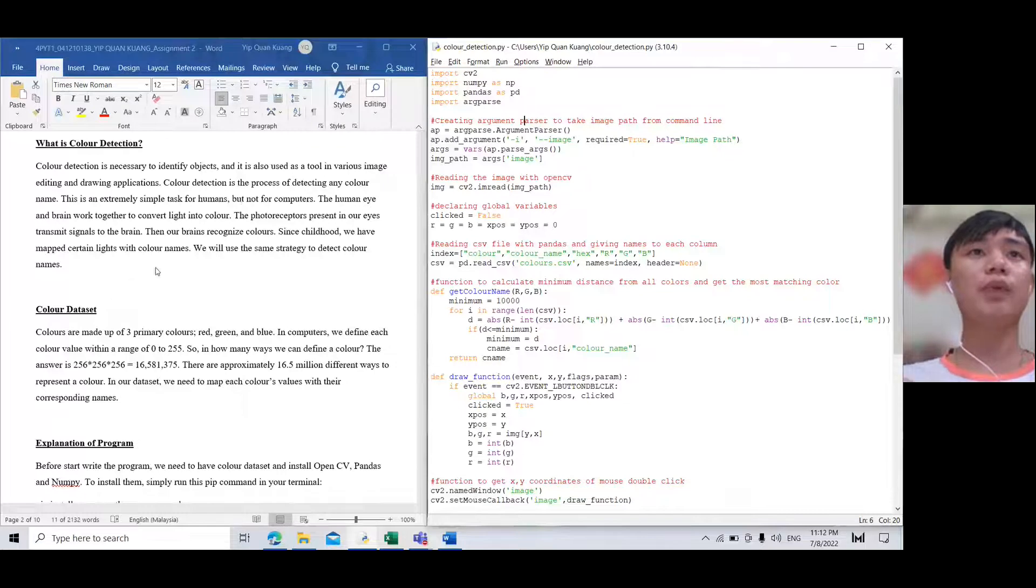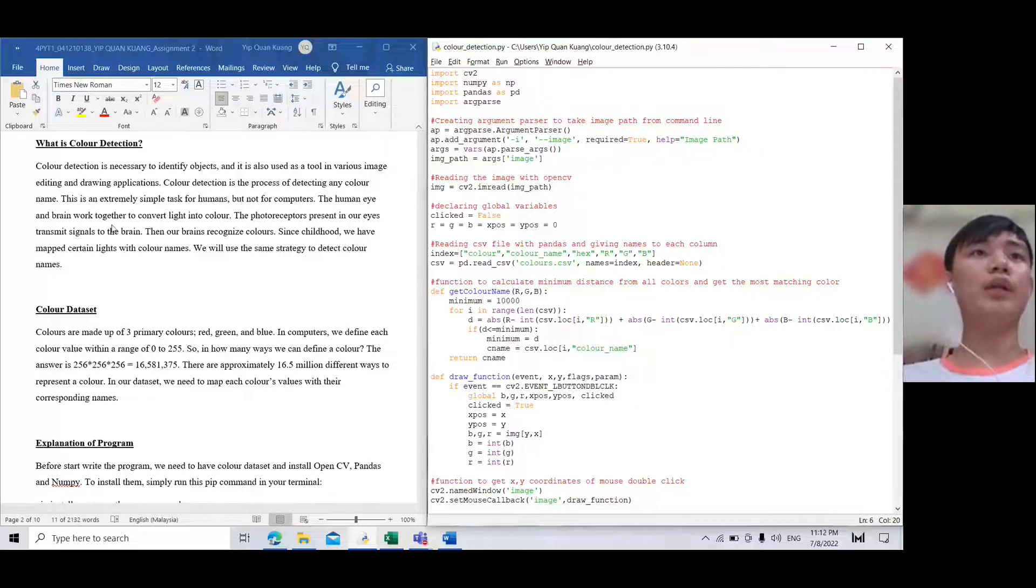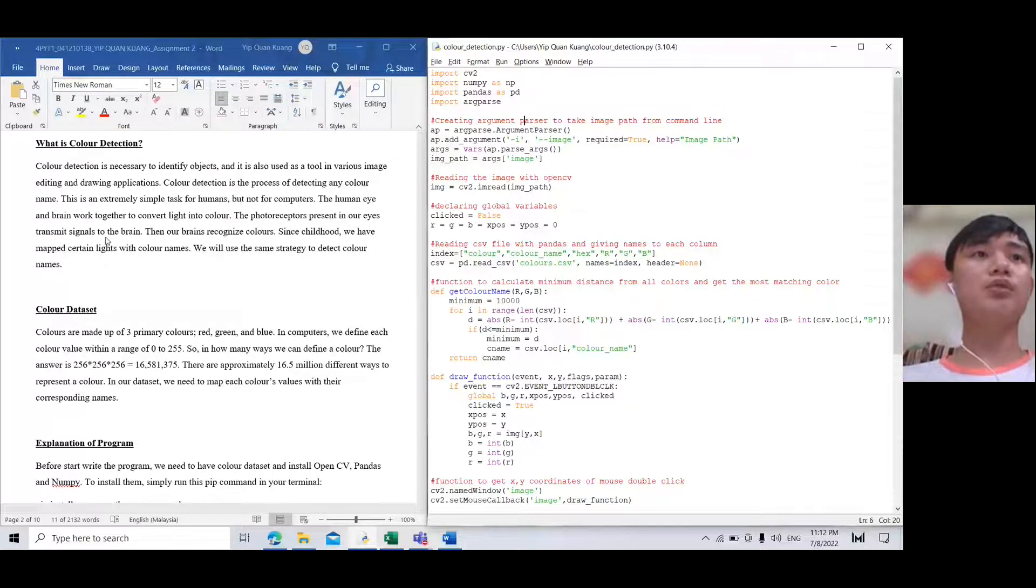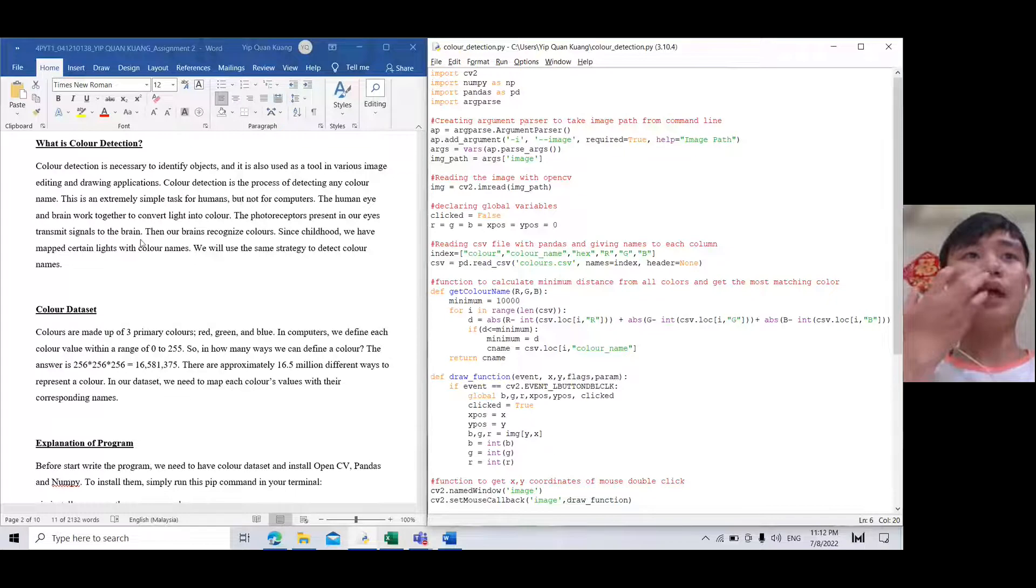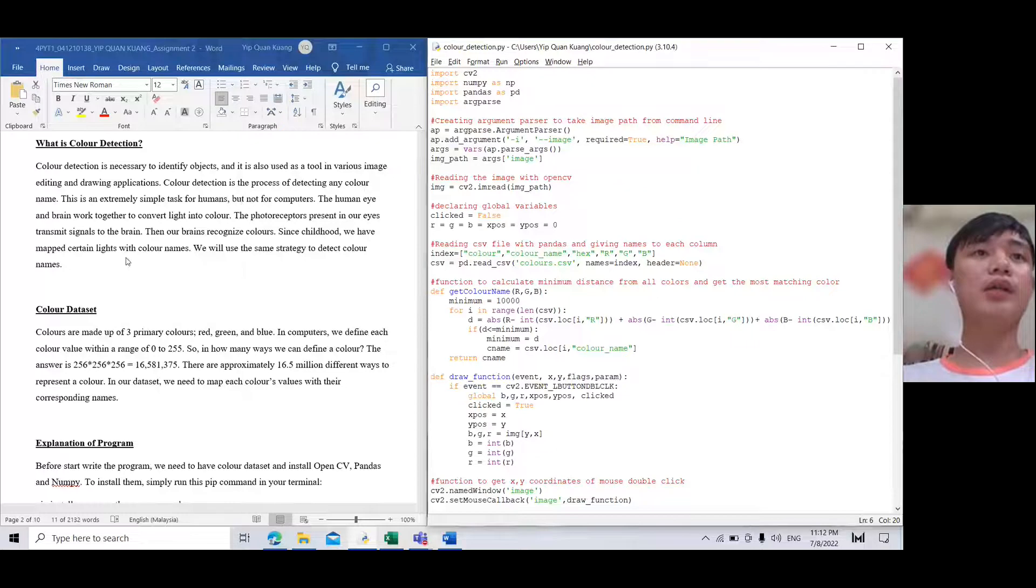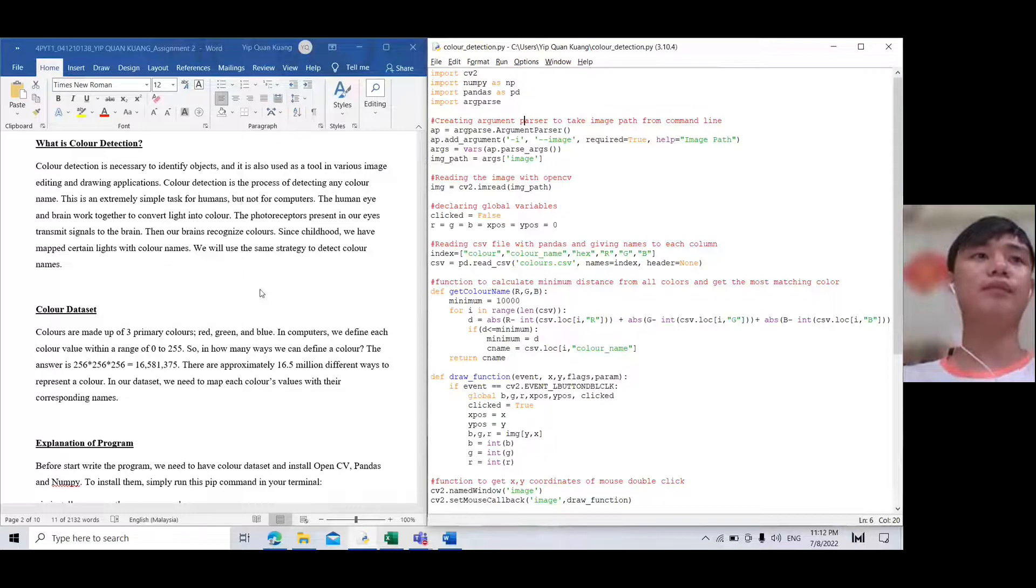For humans but not for computers. The human eye and brain work together to convert light into color. The photoreceptors present in our eyes transmit signals to the brain, then our brain recognizes color. In childhood we make associations between certain light with color names. We will use the same strategy to detect color names.